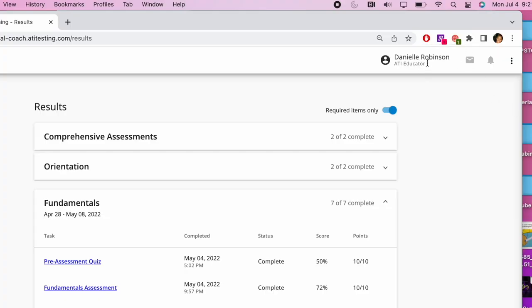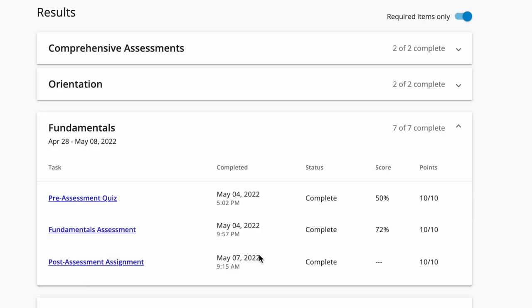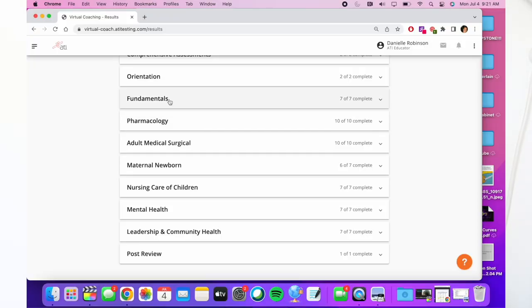After the assessment, you get remediation work assigned by your ATI coach — there's a message board you can use to communicate with them. After completing the remediation, you can do the post-assignment. Each module — fundamentals, pharmacology, adult med-surg, mother-baby, peds, mental health, leadership, and community — is 30 points each, graded as core points.